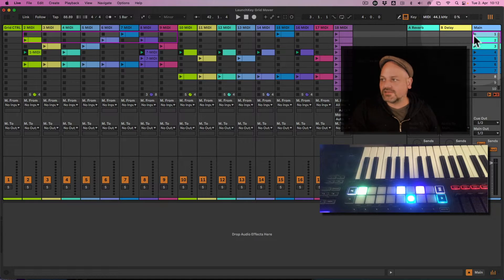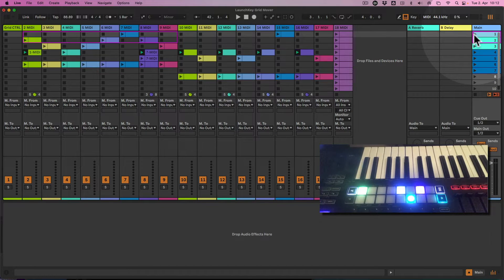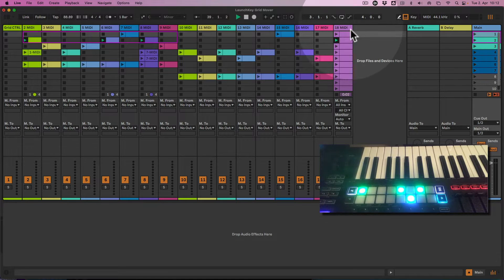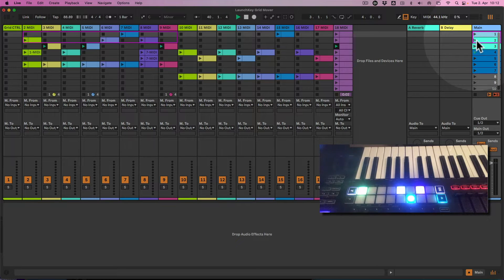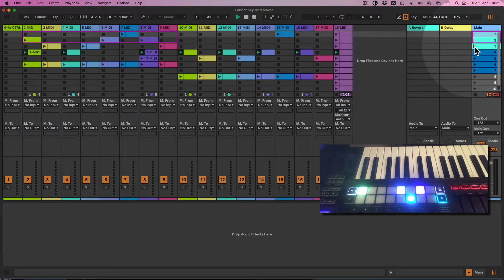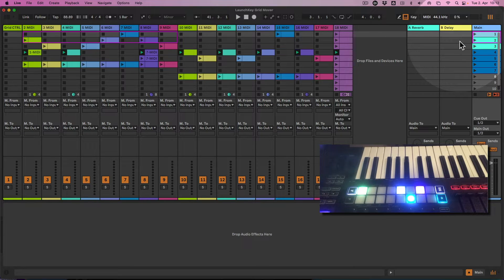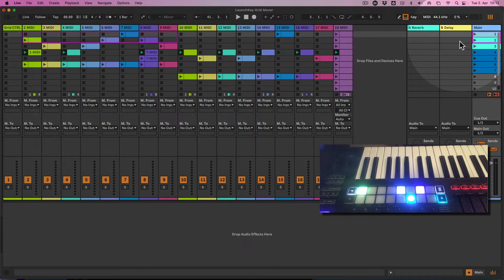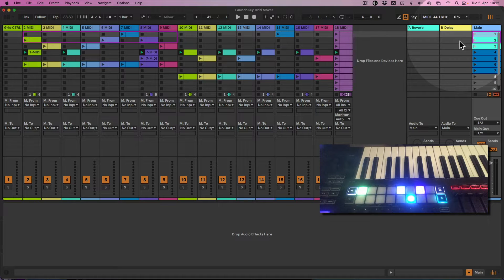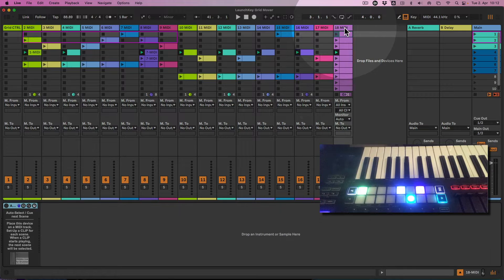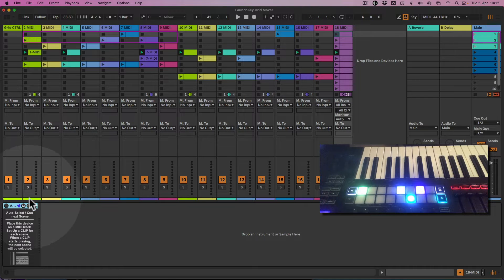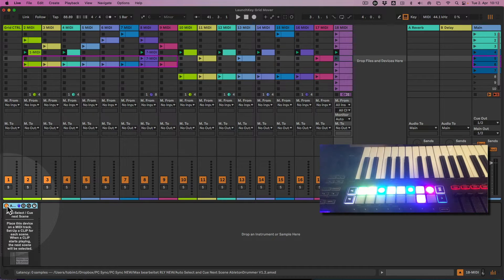This can become really handy if you have follow actions being activated. Per default, let's have a look. If we have follow actions running, we have the first scene playing, then it's switching to the next scene and so on. Per default, unfortunately, Ableton Live is not following and selecting the scene which was triggered by a follow action.